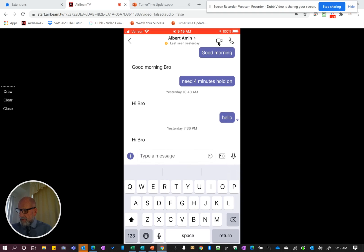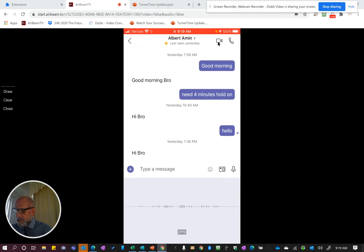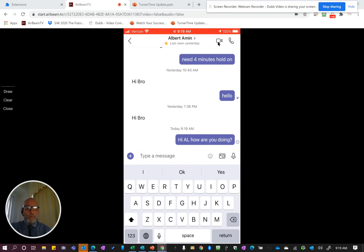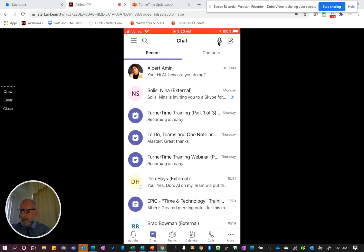If I tap in here, I can go ahead and record my message: 'Hi Al, how are you doing?' That's a great way to add visibility and also viability by using the Cortana button on your Microsoft 365 Teams message.